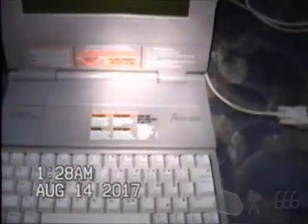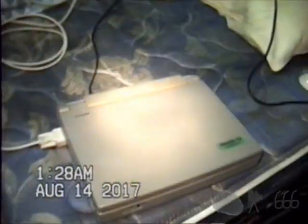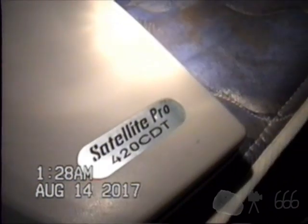Today, as the video title tells you, we are going to be working with serial communications. We'll be communicating with a long-lost friend, the Toshiba Satellite Pro 420 CDT, based on a Pentium 120 CPU.